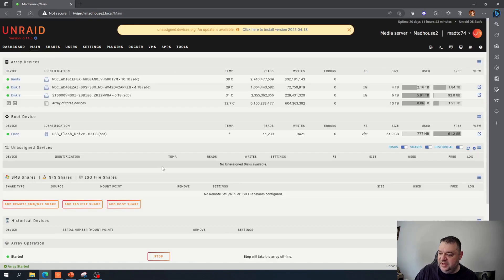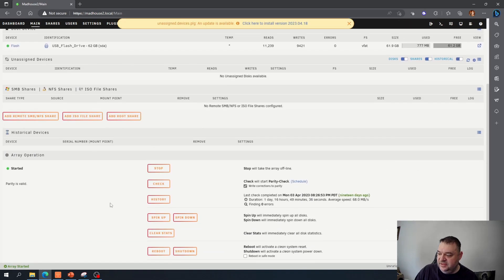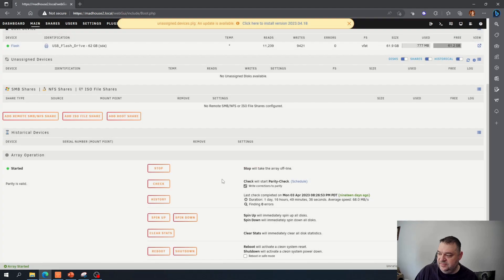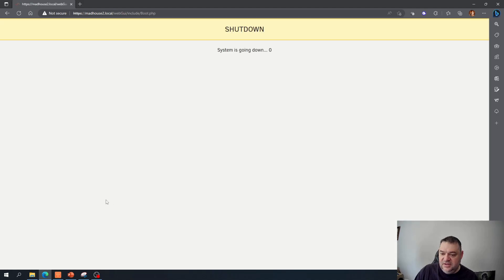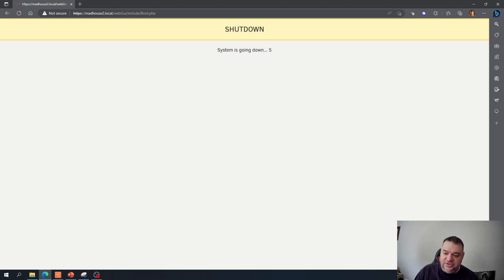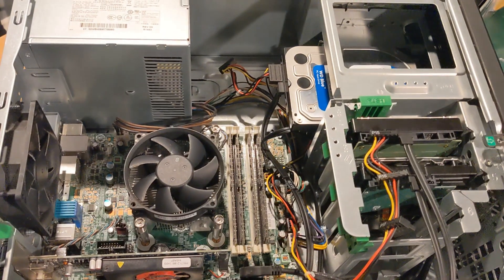And then we'll just have to go down and take the drives out and then throw them in the other computer. And then take the USB obviously and throw it in and reboot it. We should be good to go.